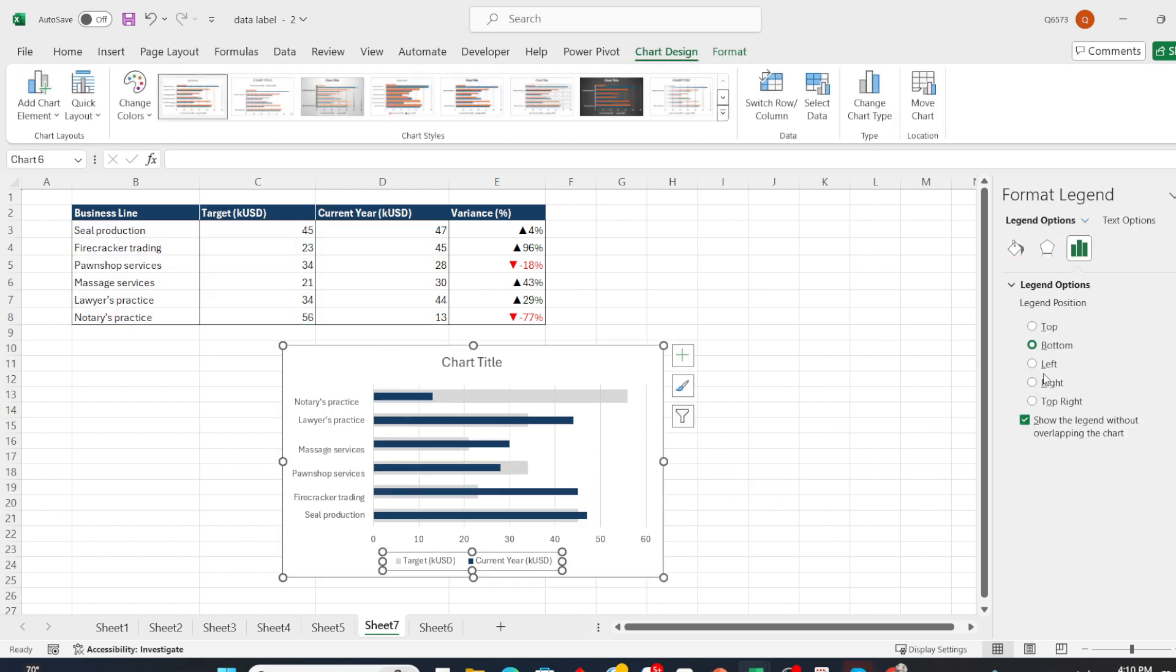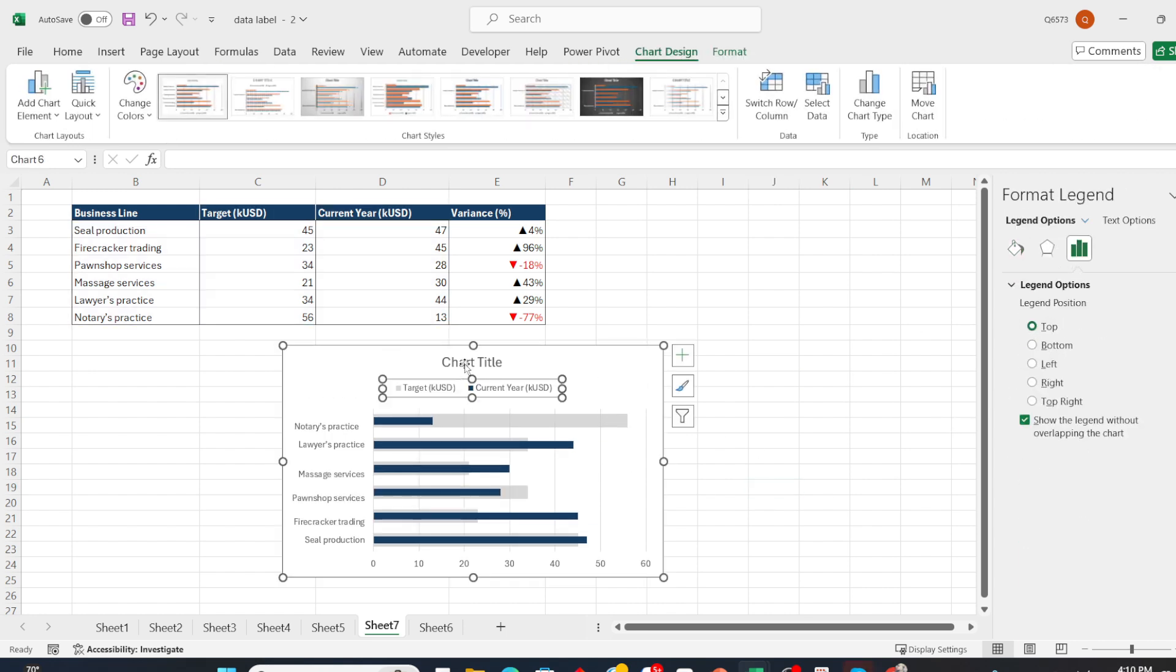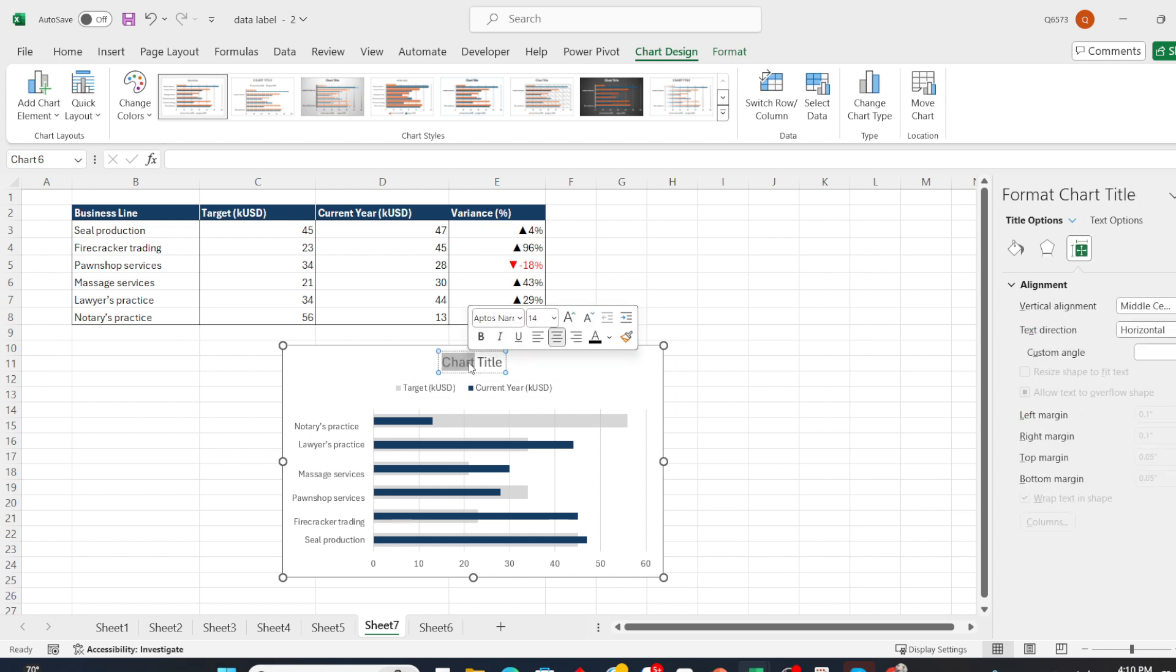For the legend, we will move it to the top position and rename the chart title.